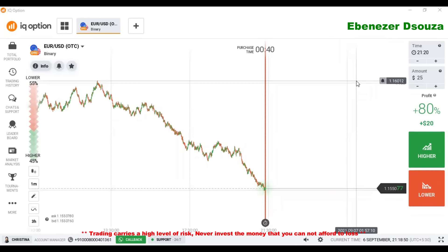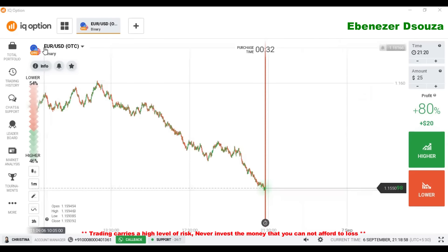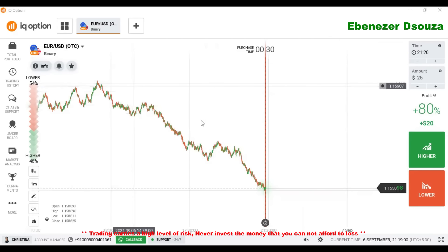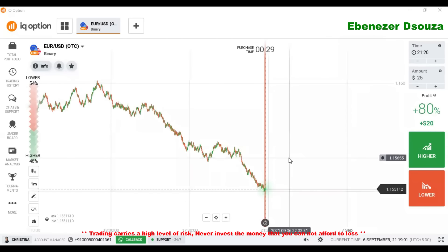Hello traders, welcome to my channel. Today I am going to show you how to trade with candlestick analysis. This is the EUR chart — the trend is a downtrend here.